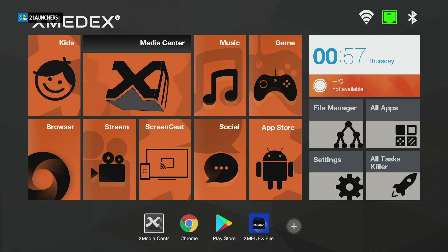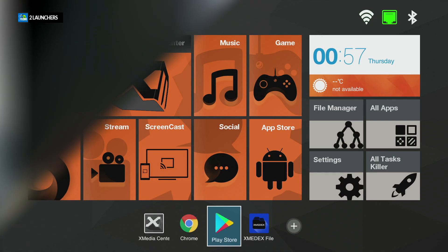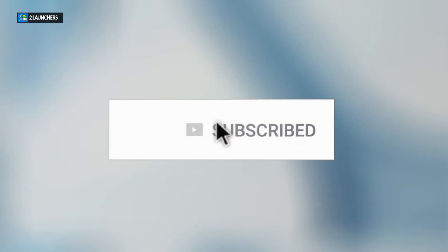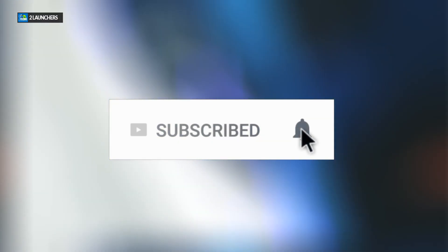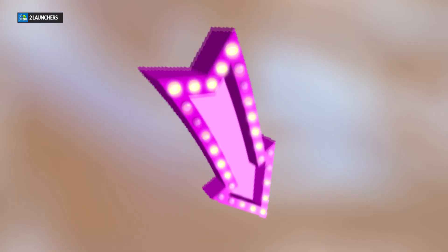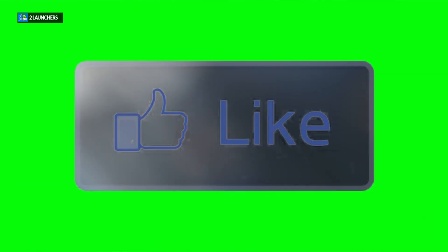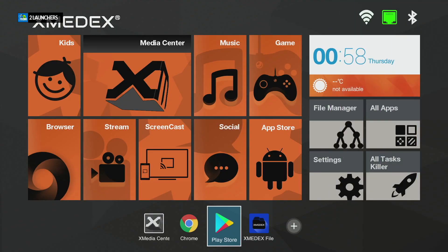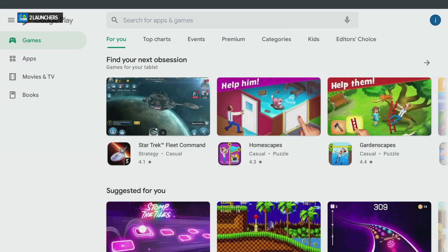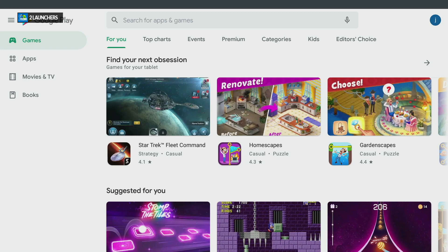Step one: make sure you're connected to the internet. Step two: open your Play Store. Before we go there — if you haven't subscribed, click the subscribe button, select the notification bell and choose 'All' to get notified of new videos. Drop questions in the comments below. Now, launch your Google Play Store.